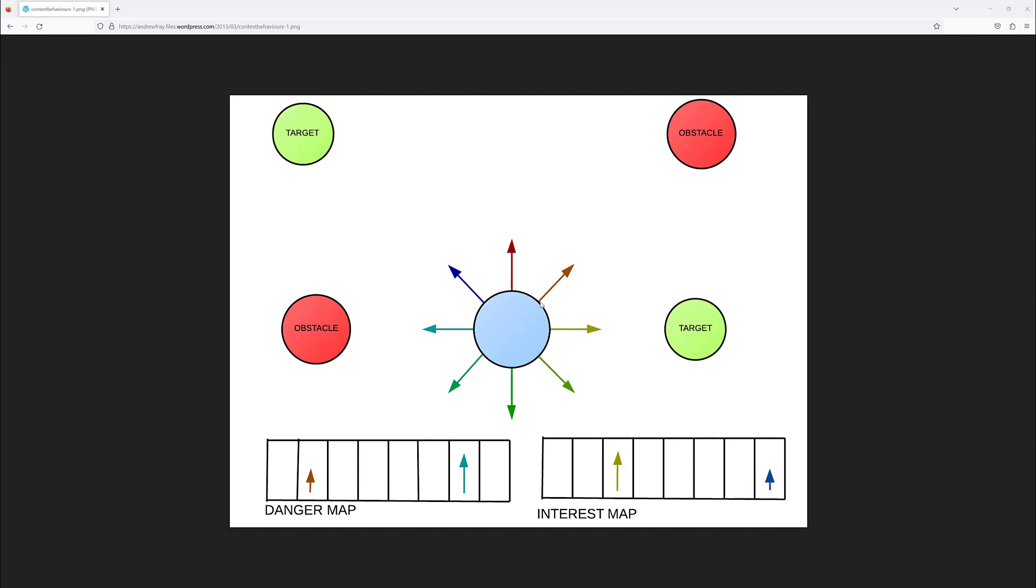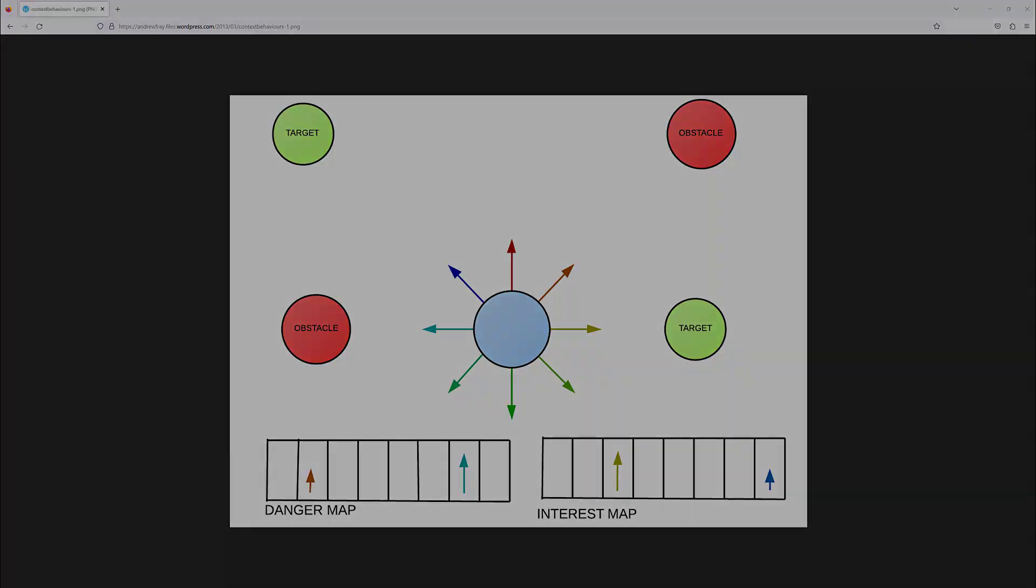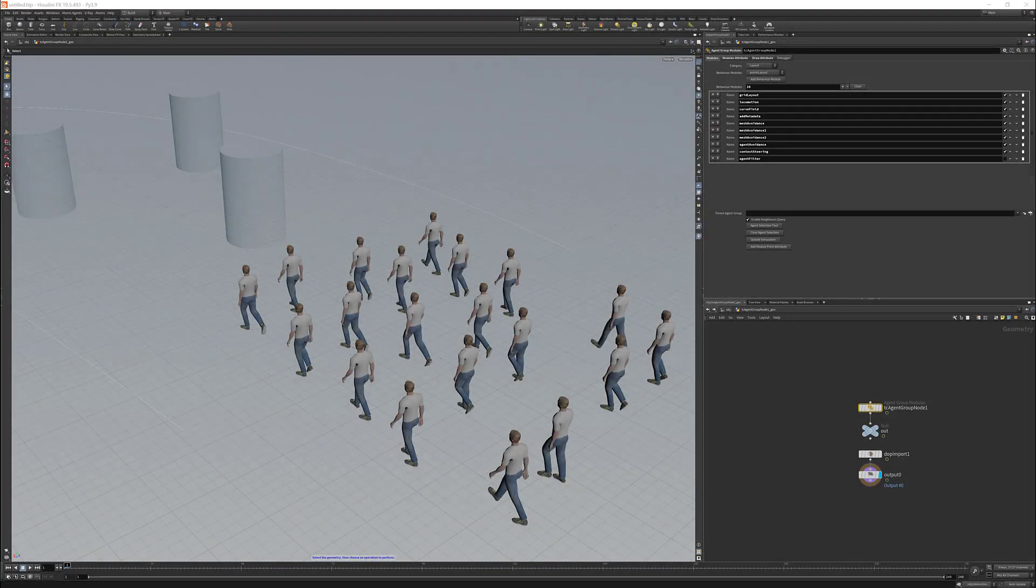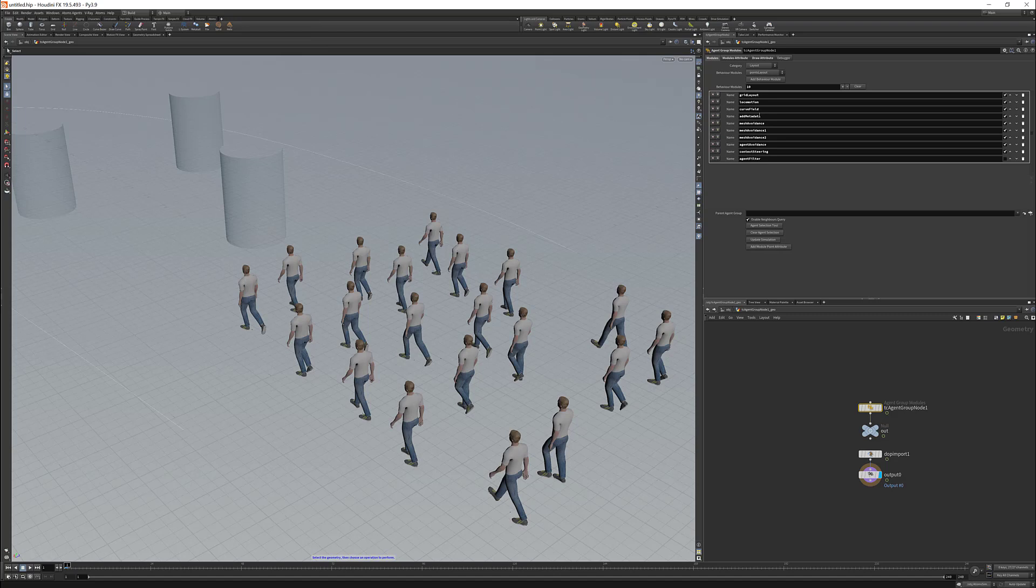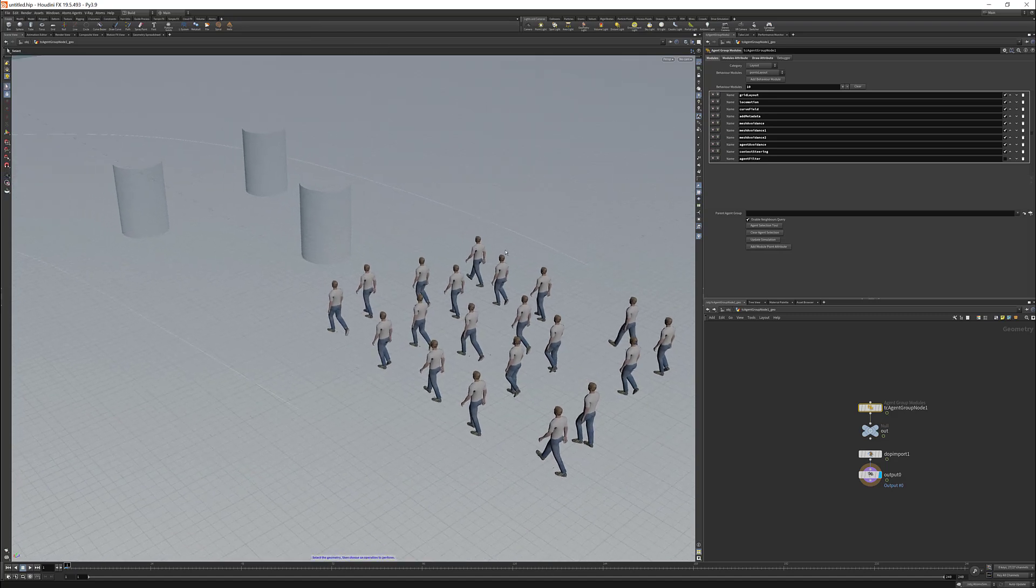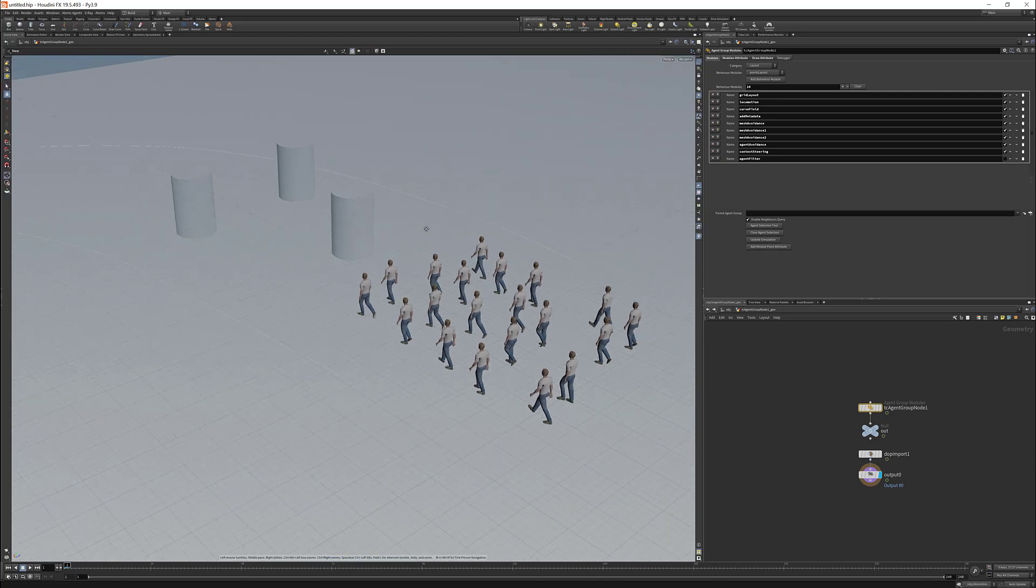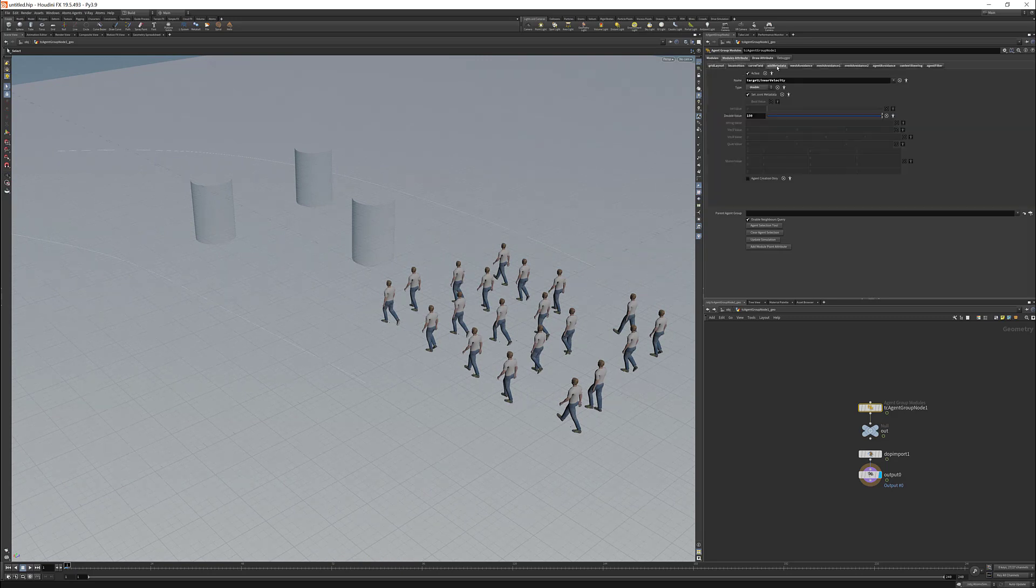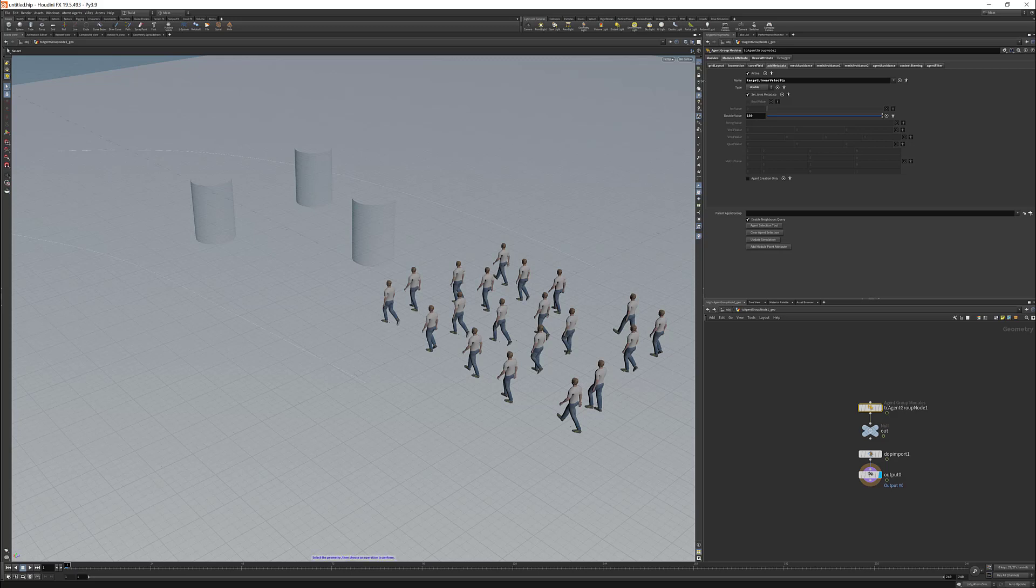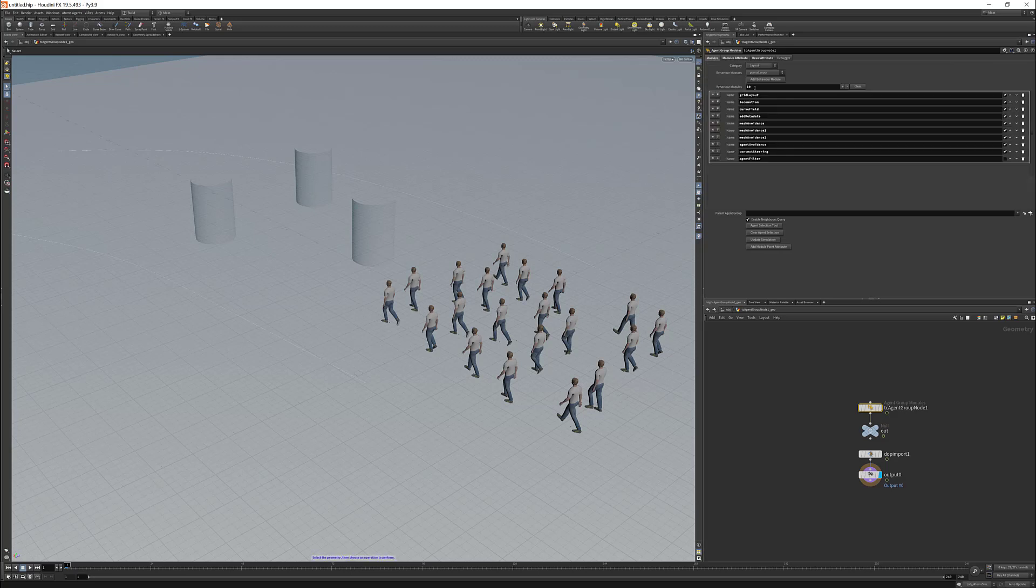Okay, so now we are in Houdini. I've already created a scene with a simple layout. I've attached a locomotion module with a curve field. The curve field is using these two curves to give our agents a main direction, so they're actually going to follow this path here. We also have another metadata module which sets an initial linear velocity for our agents to 130, which means they're going to walk. Then we have three mesh avoidances for avoiding these cylinders, an agent avoidance for making sure the agents don't intersect with each other, and finally we have the context-steering module.